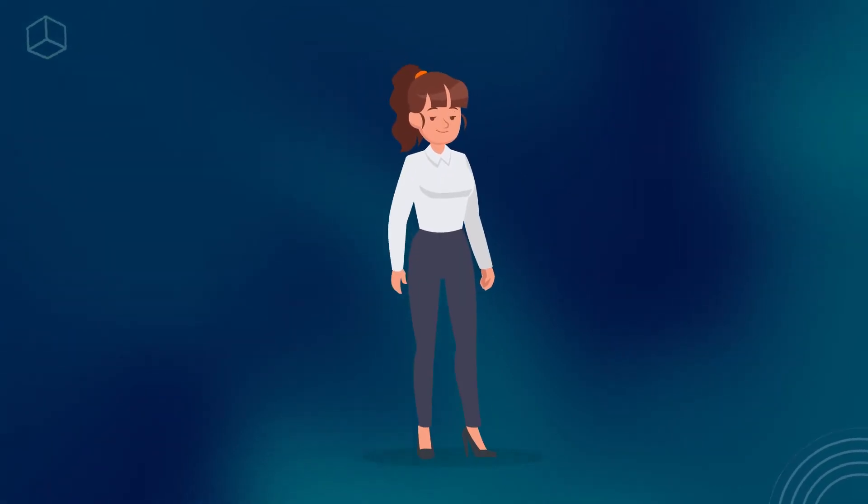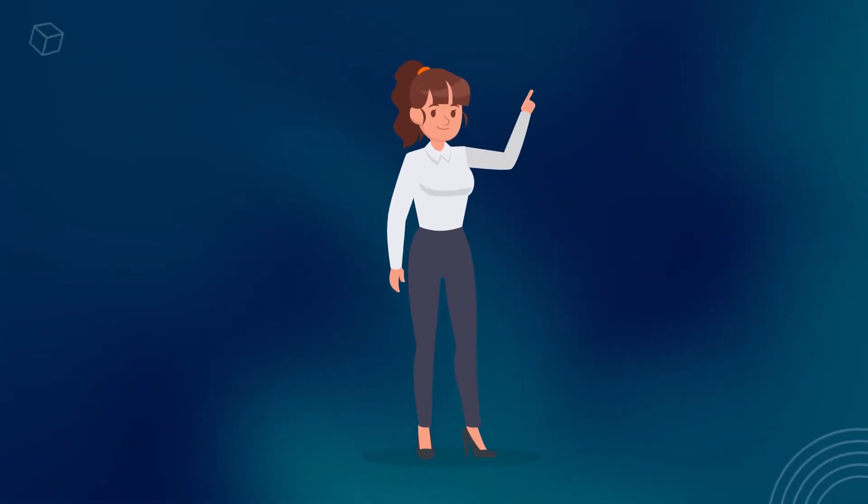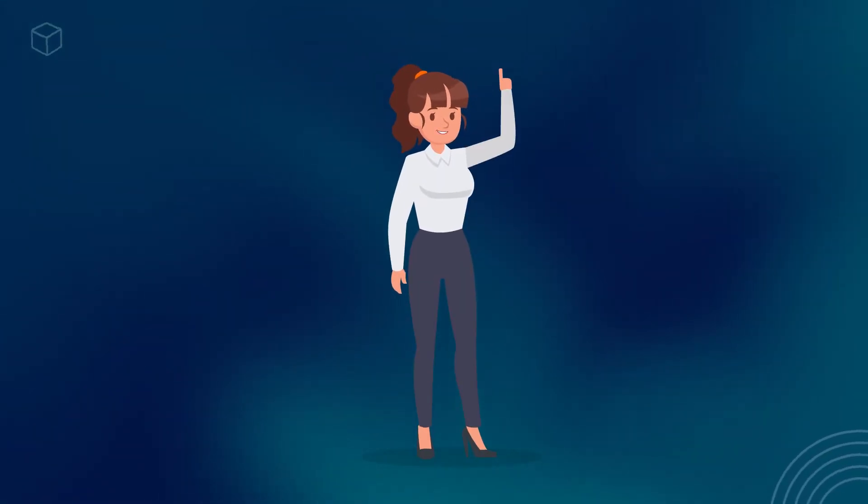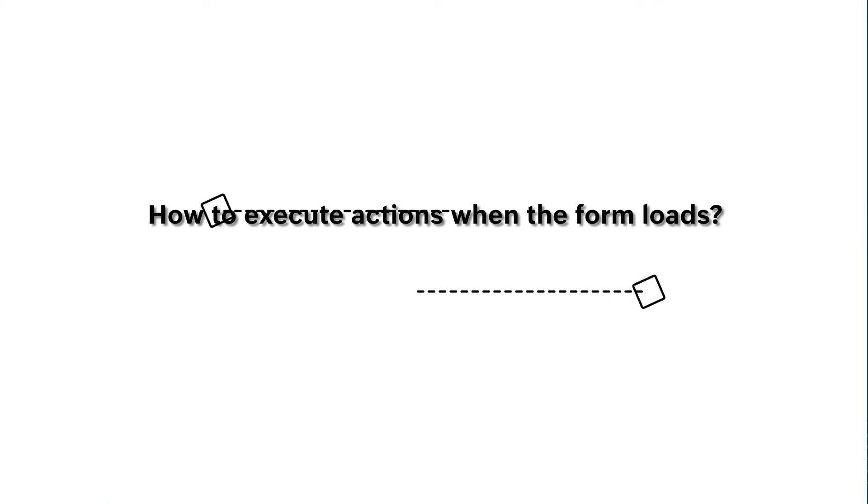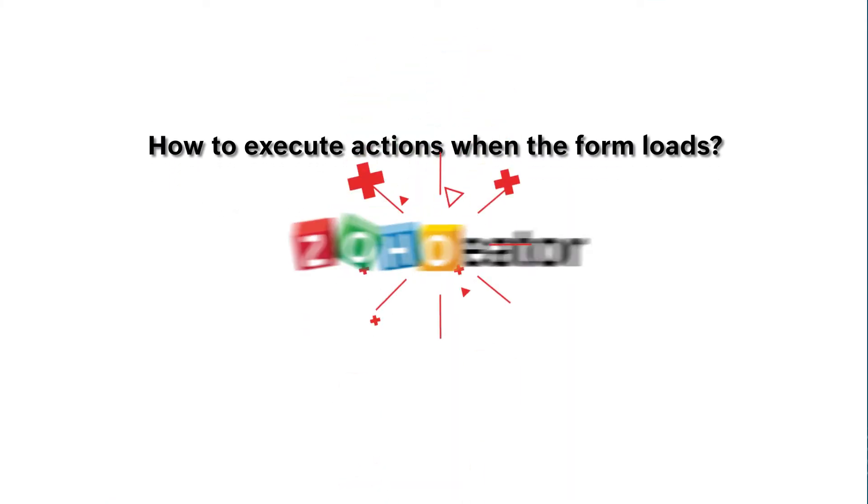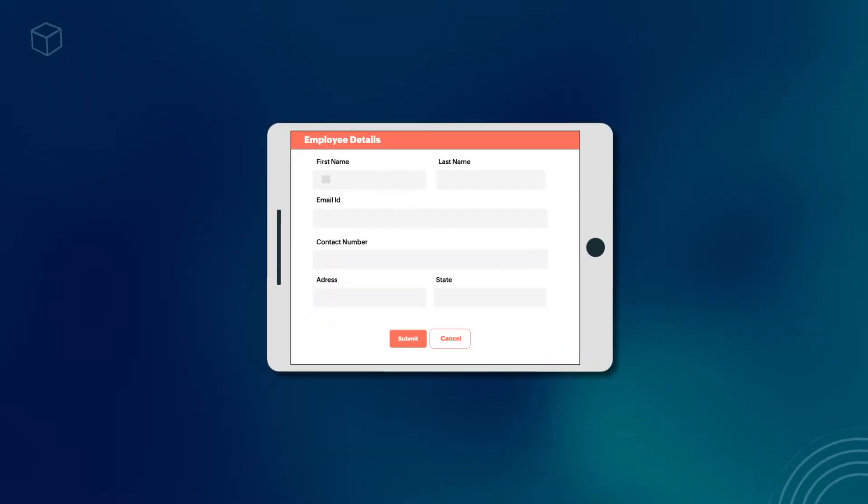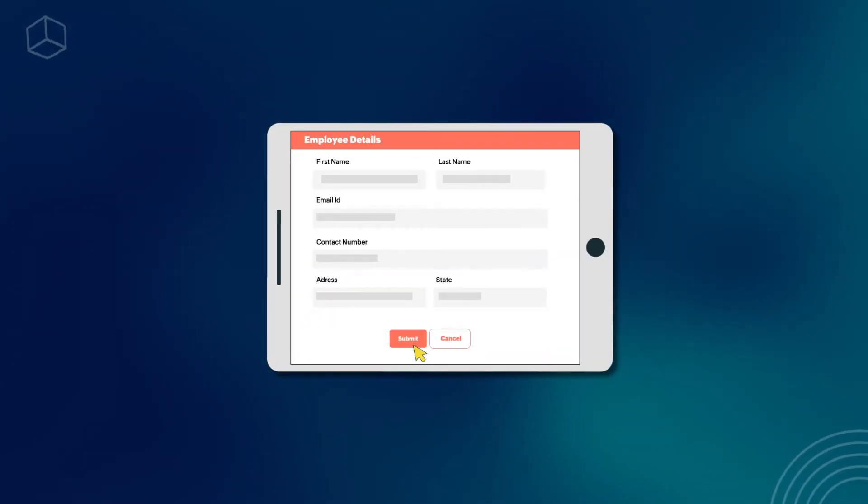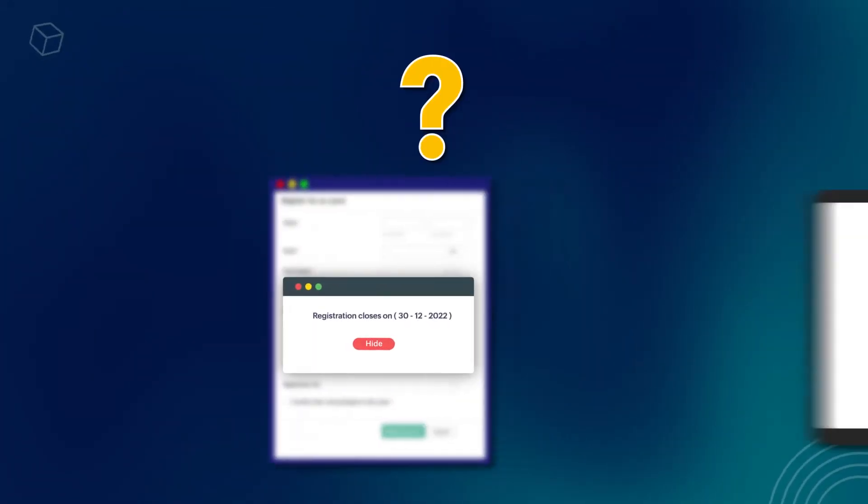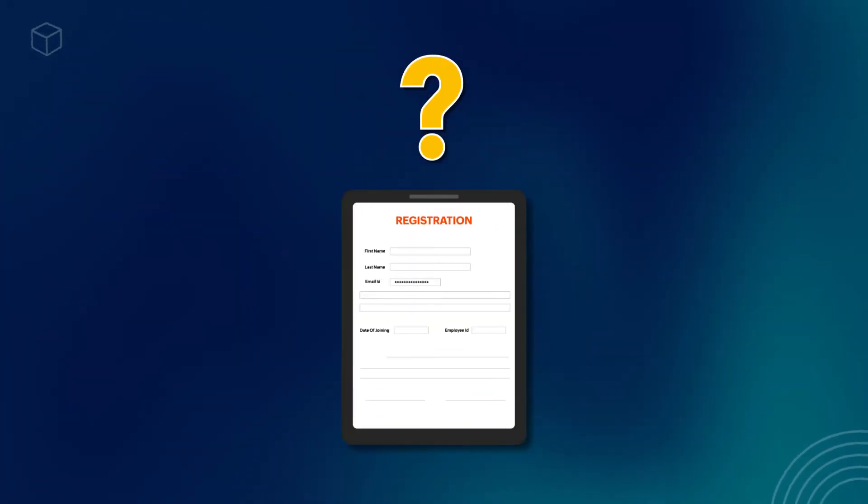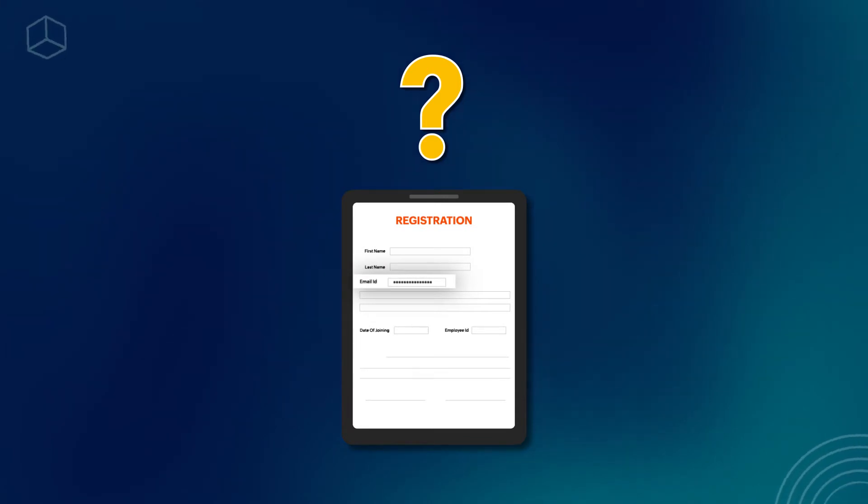Hello everyone! In this video, you will learn how to execute actions during form load in Zoho Creator. A form is a collection of fields that let you collect information from users. What to do when you want actions such as pop-up messages or auto-populating fields with values from other forms to occur when a form loads?